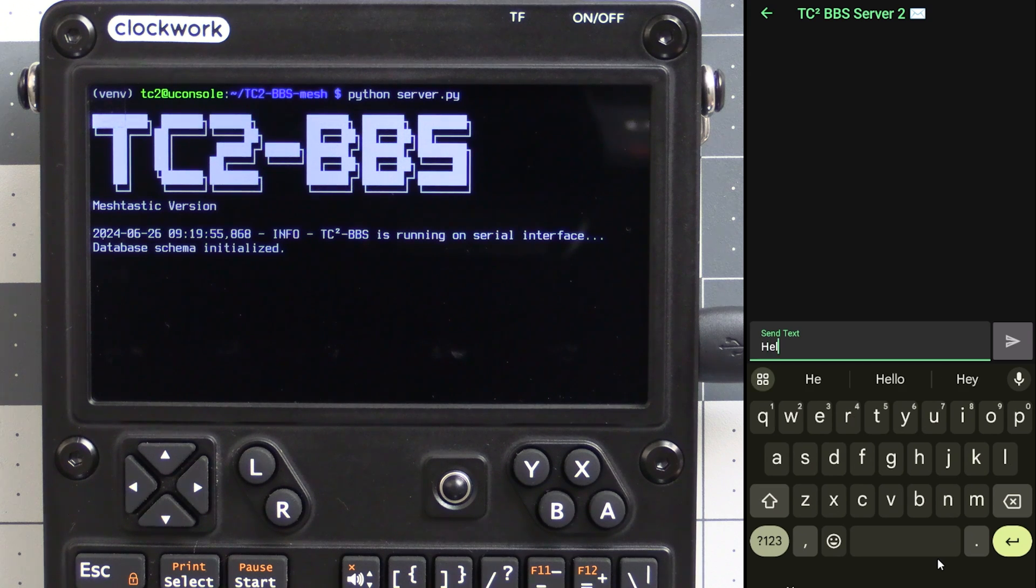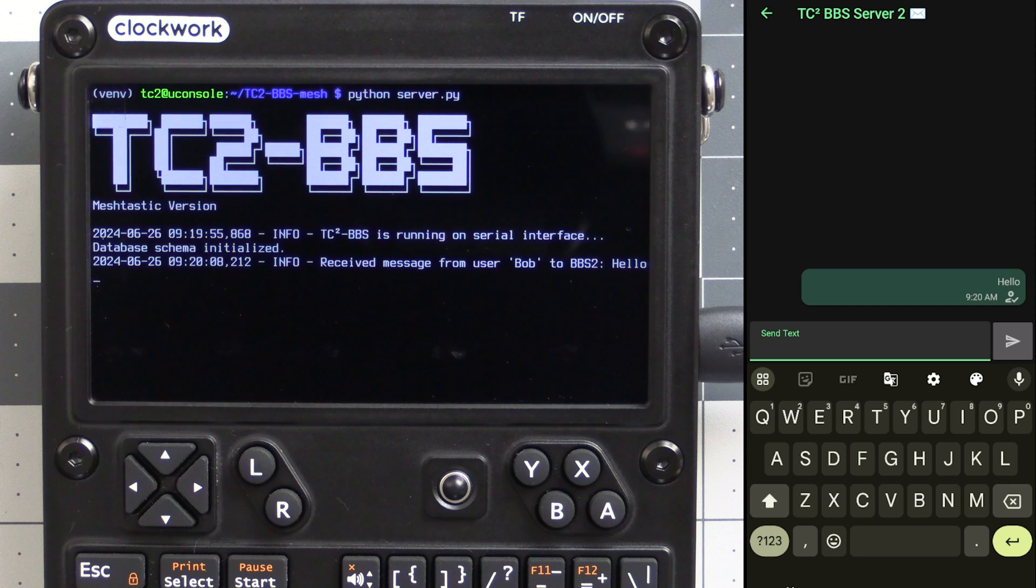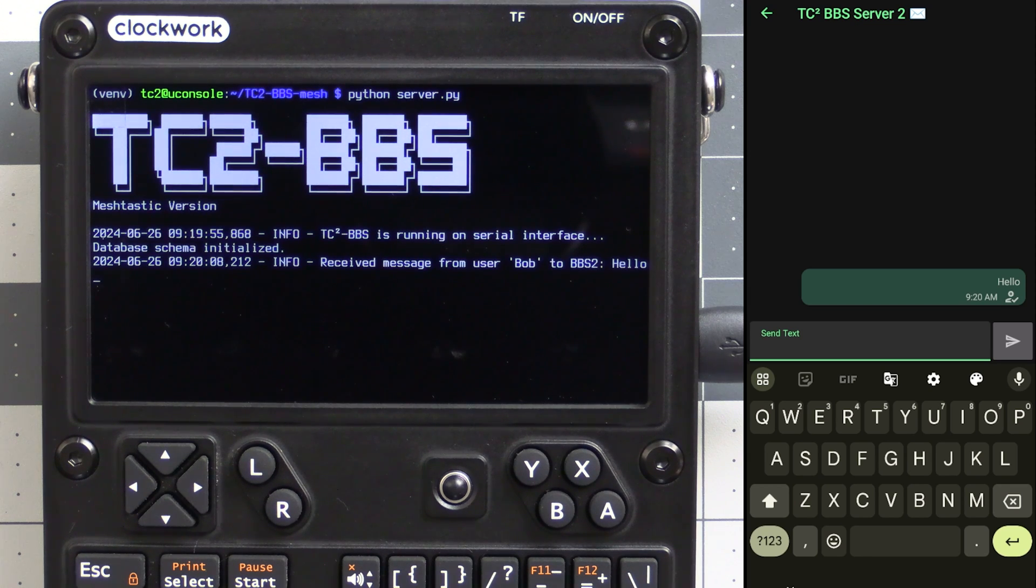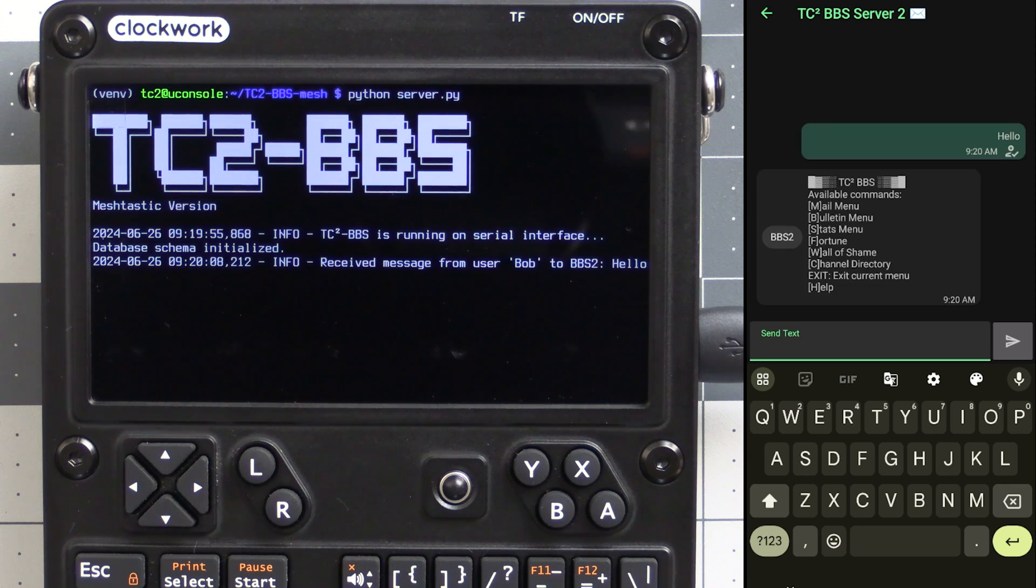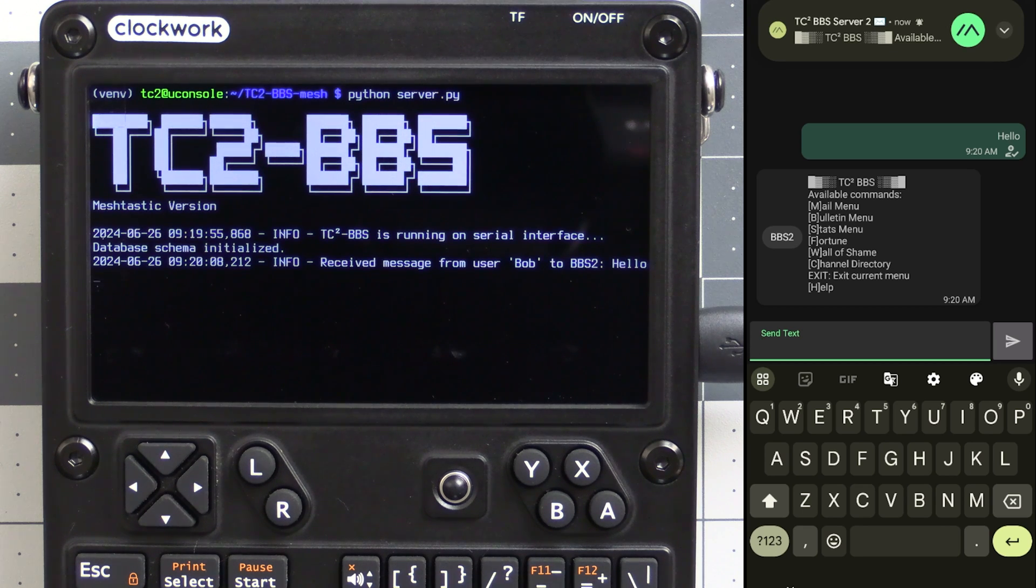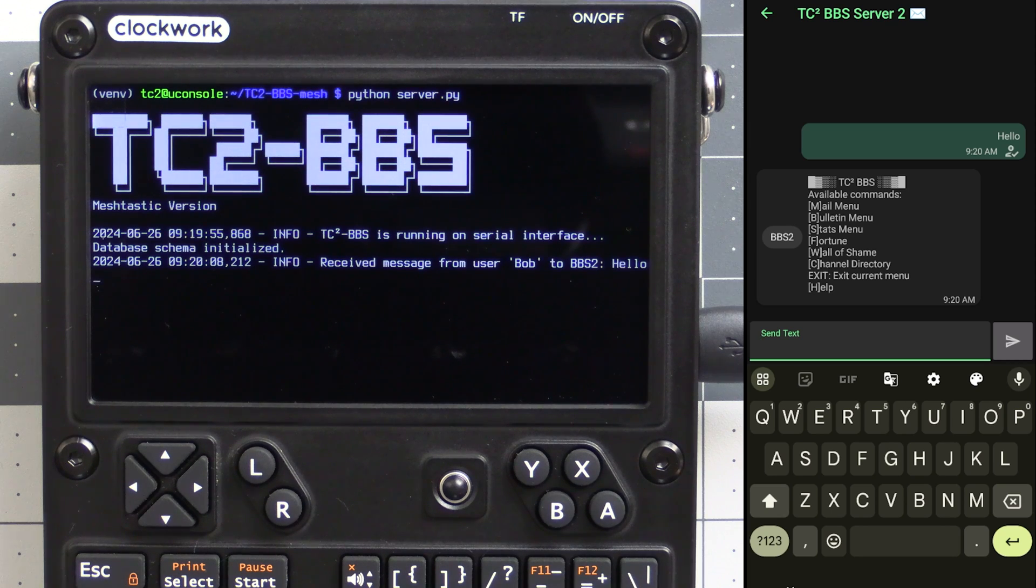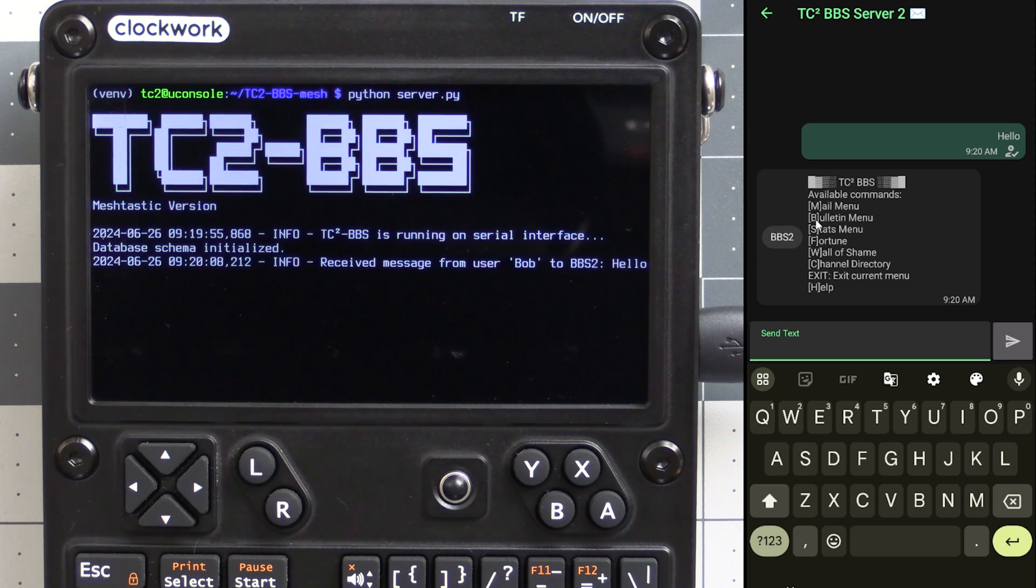What's up everyone and welcome back to the Comps channel. I know it's been a while since I uploaded a video but I'm back from storm chasing and I've been working on a few projects. One of those projects is the subject of today's video which is this BBS for Meshtastic that allows for posting and viewing bulletins, sending and receiving mail messages to Meshtastic nodes and much more. So I hope that you'll join me as we take a look at my latest project.